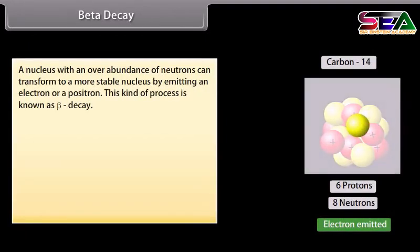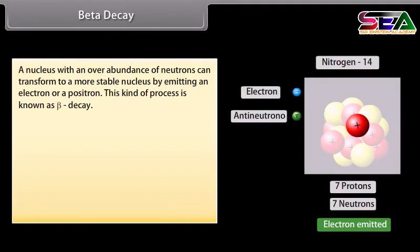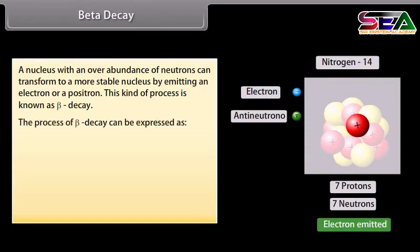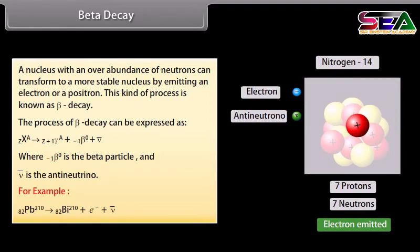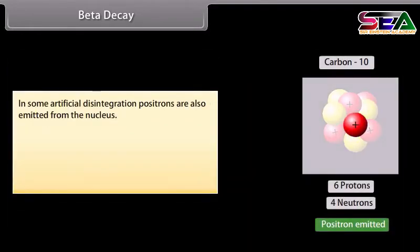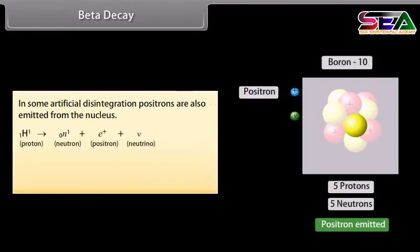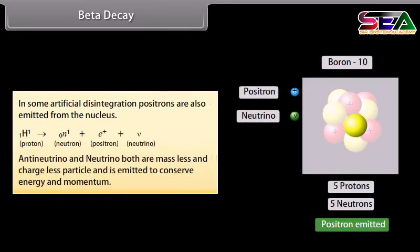Beta decay: A nucleus with an overabundance of neutrons can transform to a more stable nucleus by emitting an electron or a positron; this is known as beta decay. The beta particle and anti-neutrino are emitted in this process. In some artificial disintegration, positrons are also emitted from the nucleus. Anti-neutrino and neutrino are both massless and chargeless particles, emitted to conserve energy and momentum.